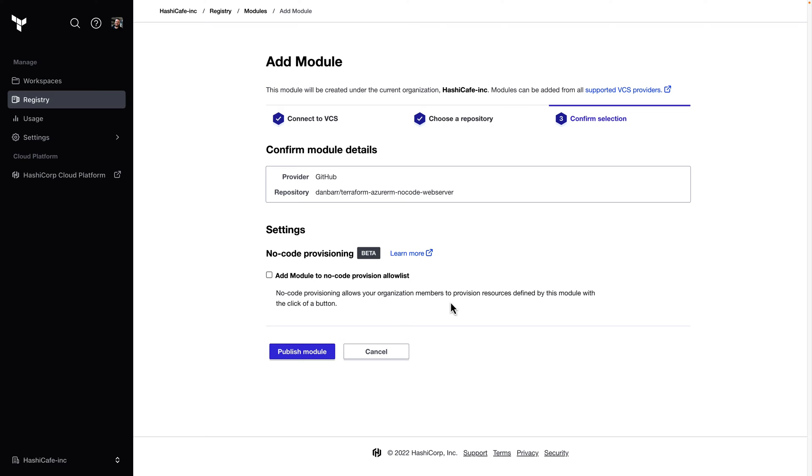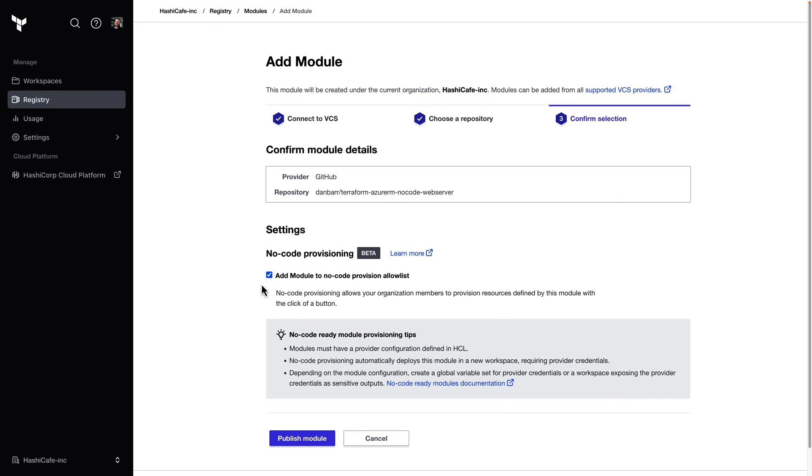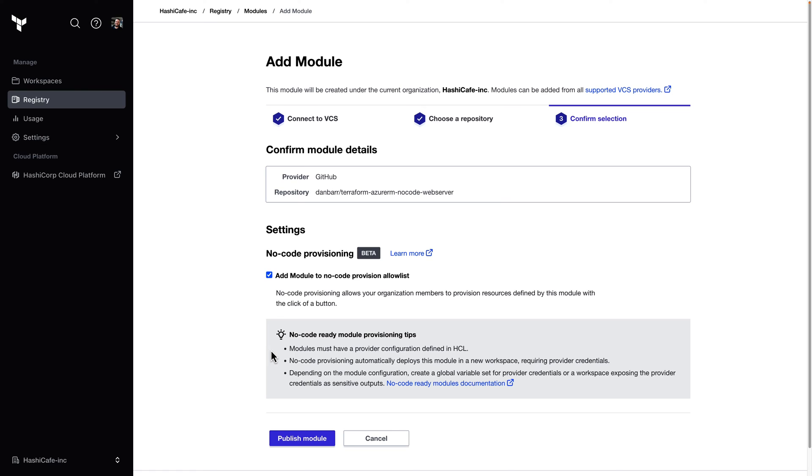Note the new section here, where we can mark this as a no-code provisioning enabled module. When we enable this setting, we get some notes here about the requirements for a no-code module, and also a link to the documentation where we can learn more.